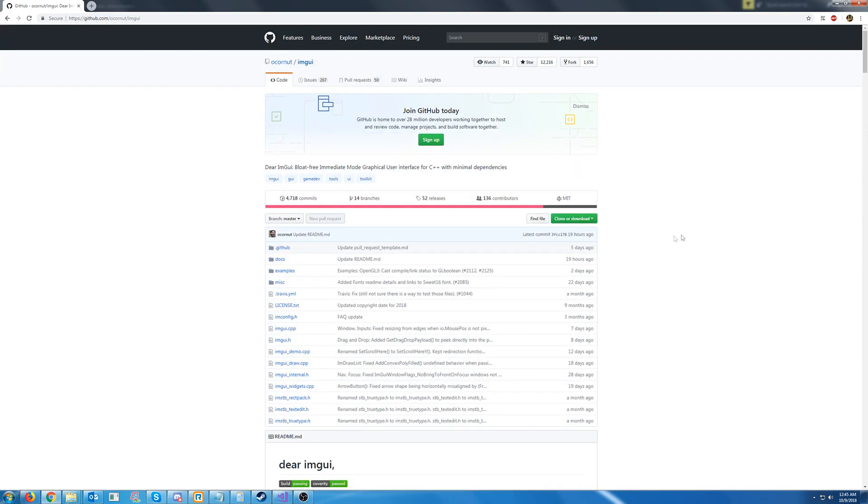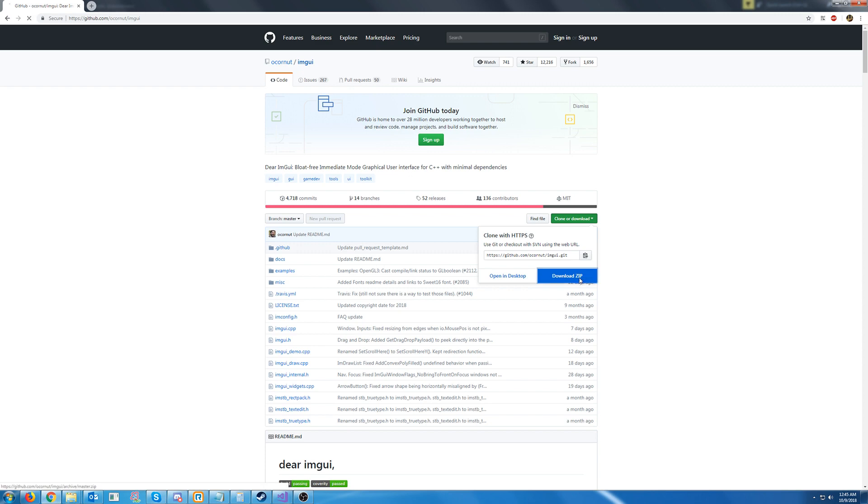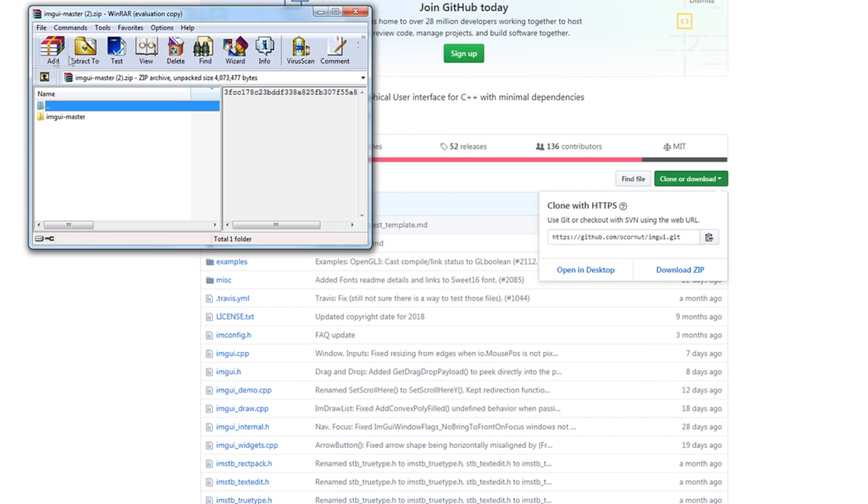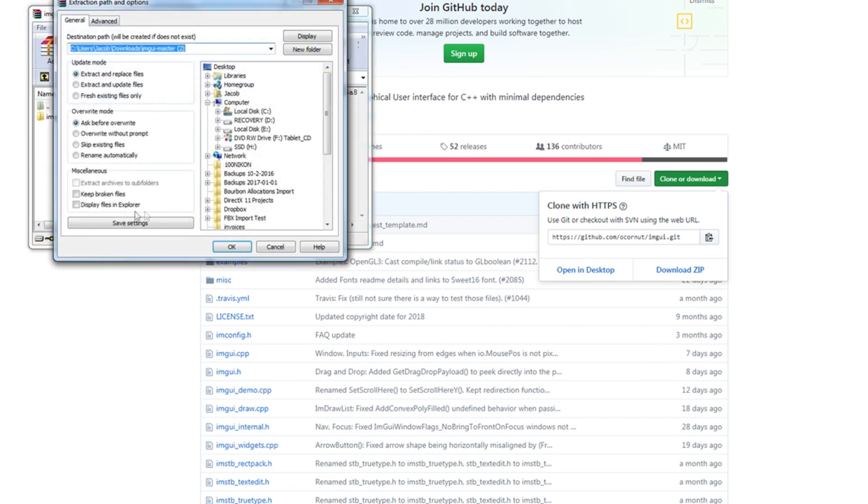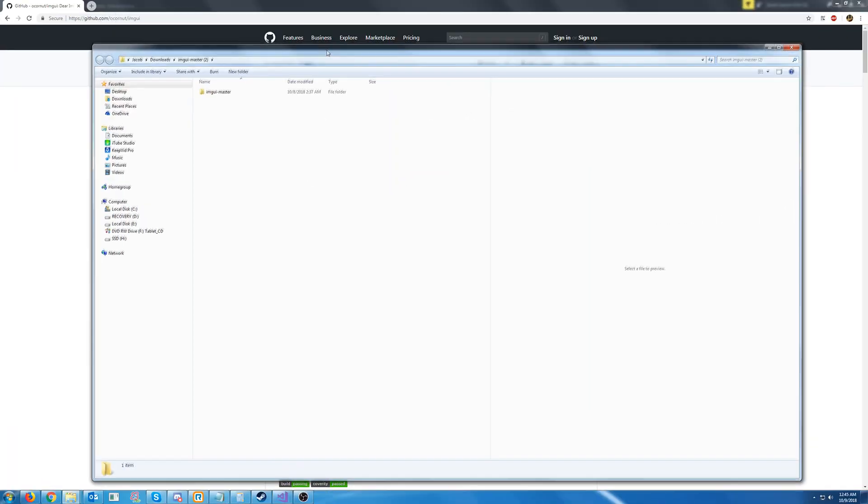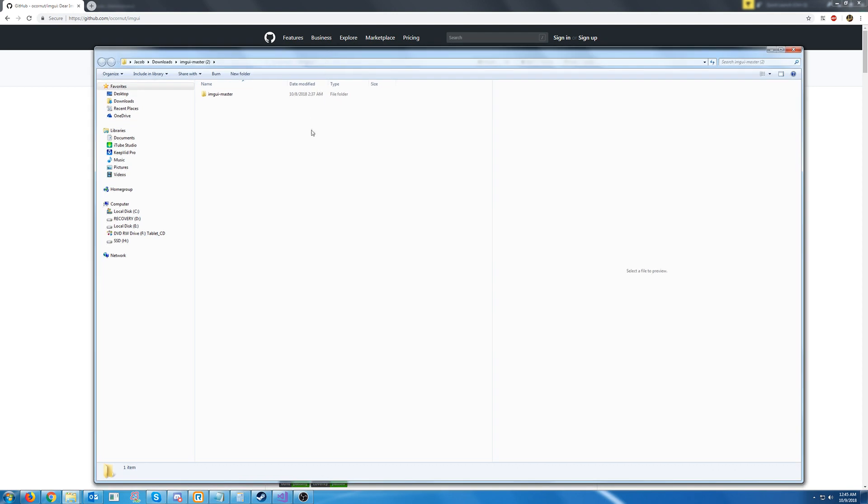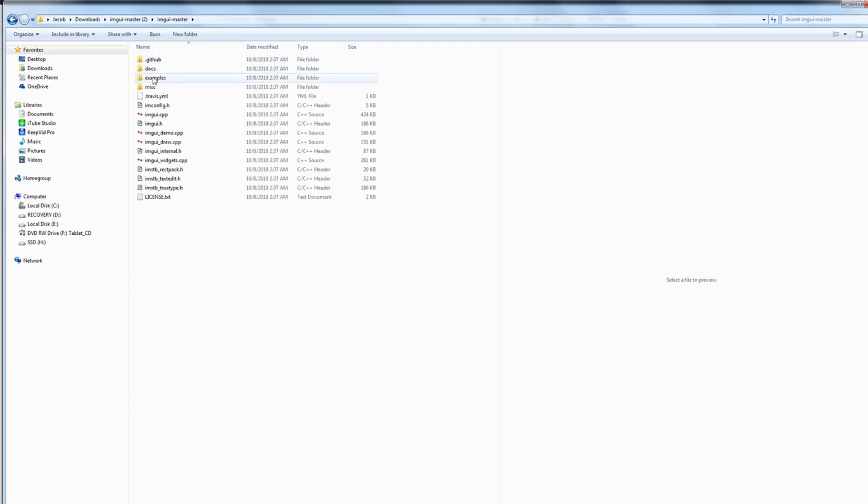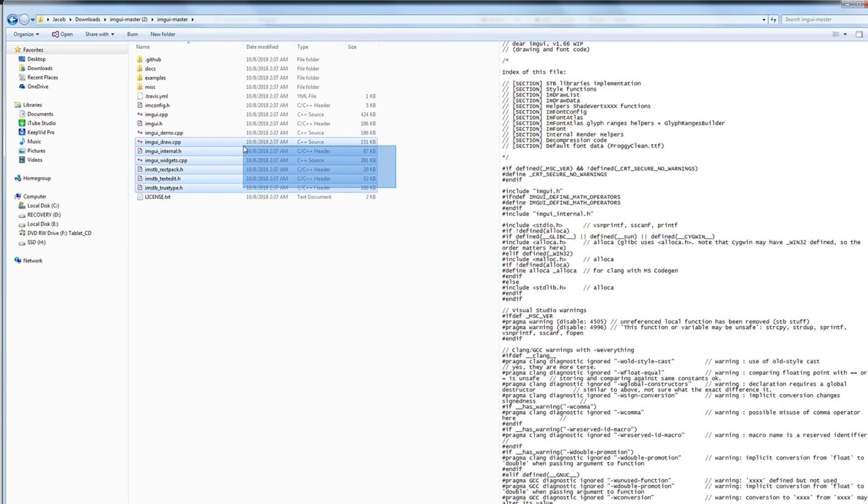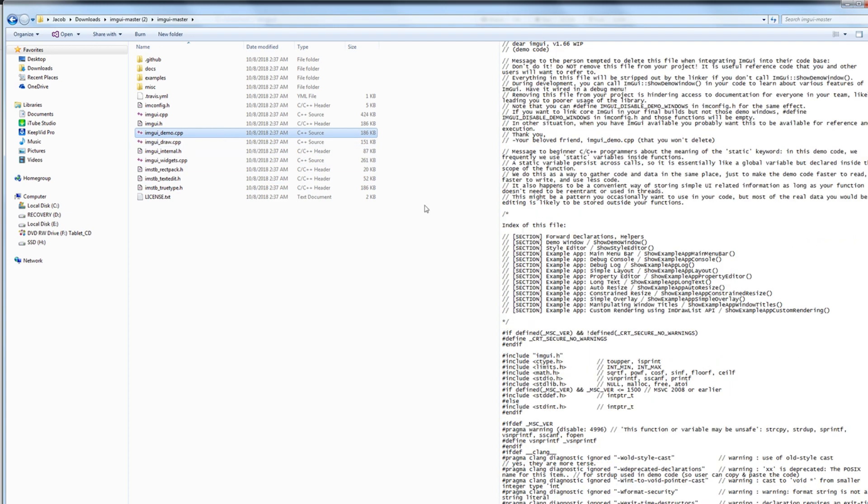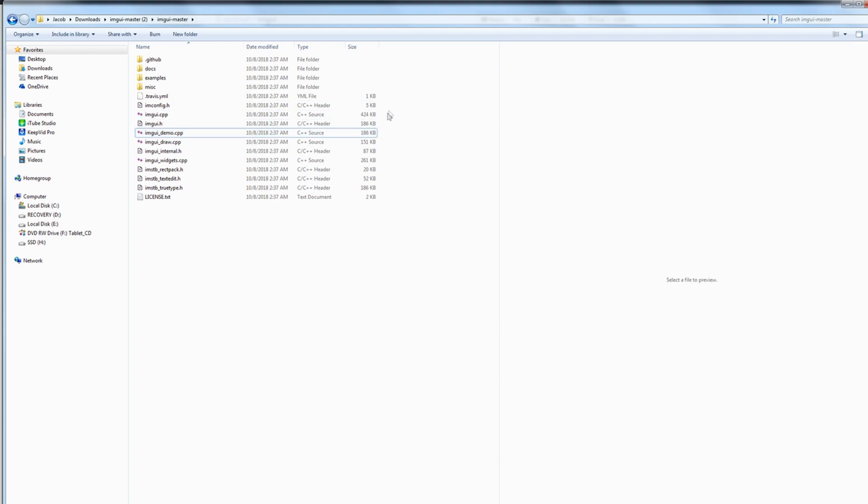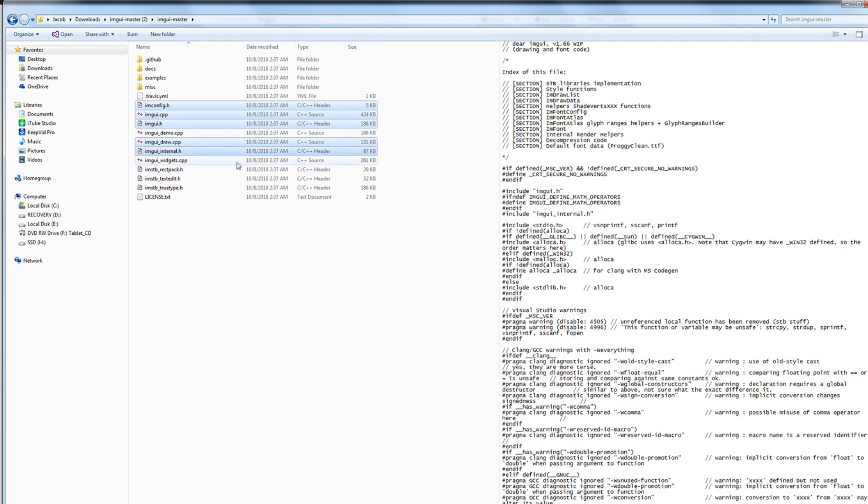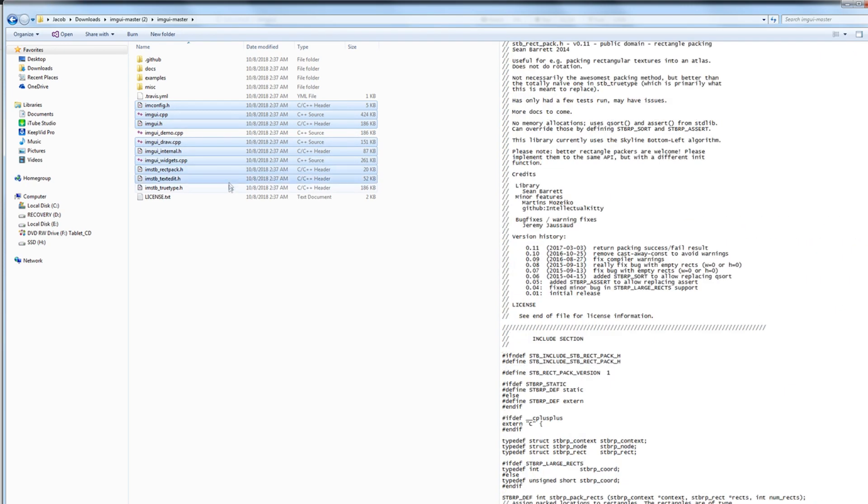So first let's go ahead and download this. And we are going to open and extract this archive. Now once we have this archive open, we are going to open up the master file. And first we will need all of these headers and CPPs except the demo, the imgui demo CPP. So let's go ahead and copy everything except the demo.